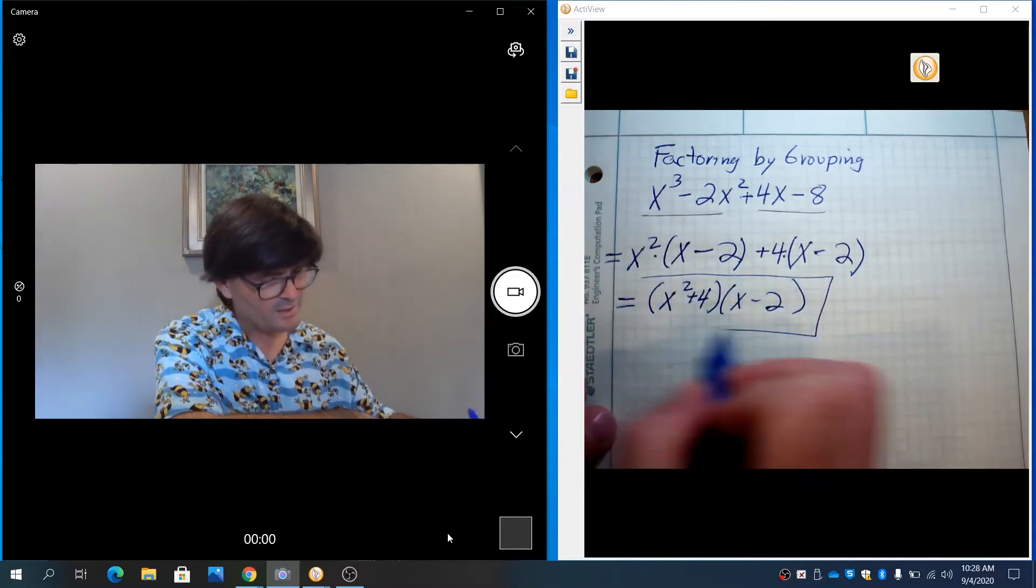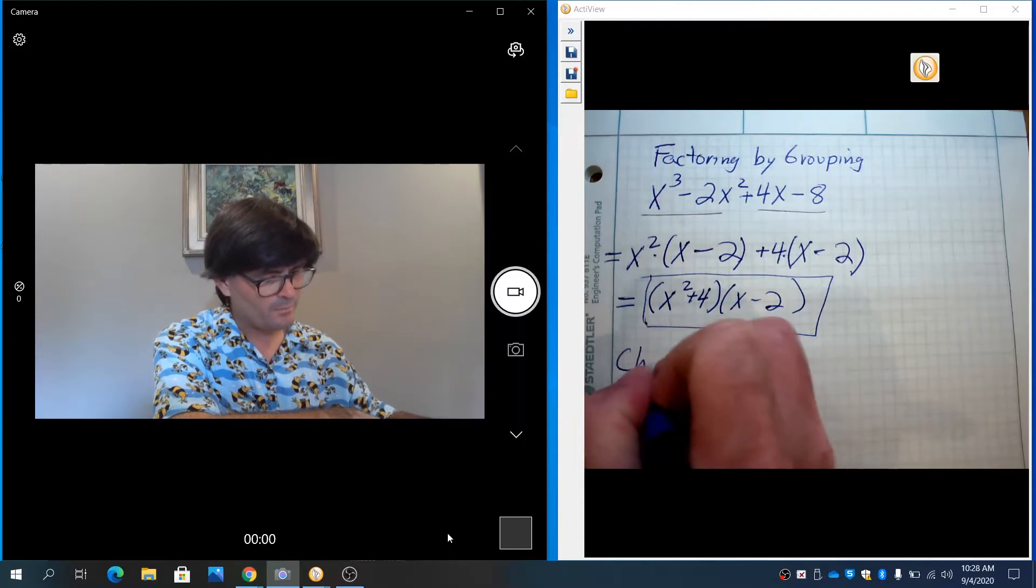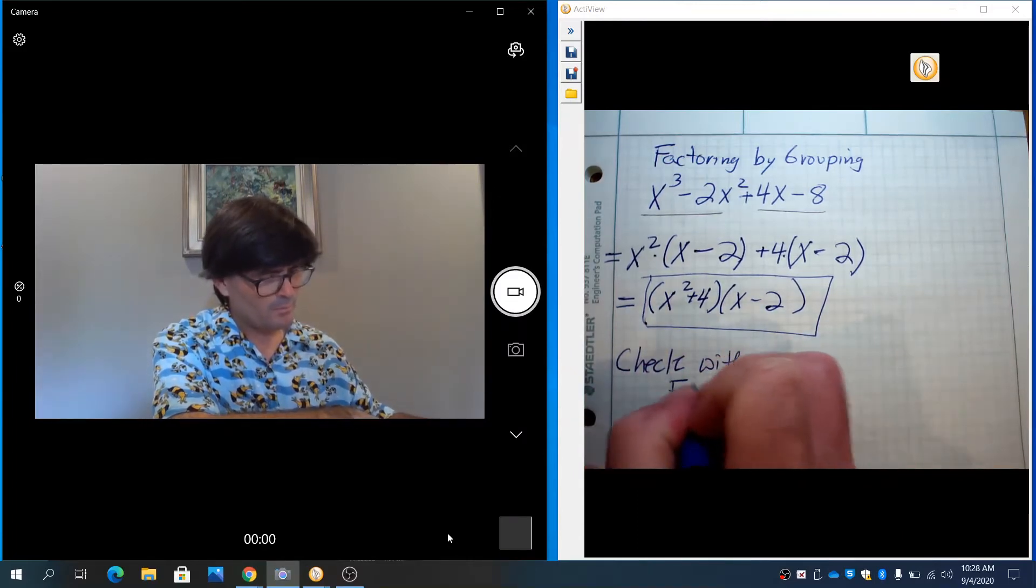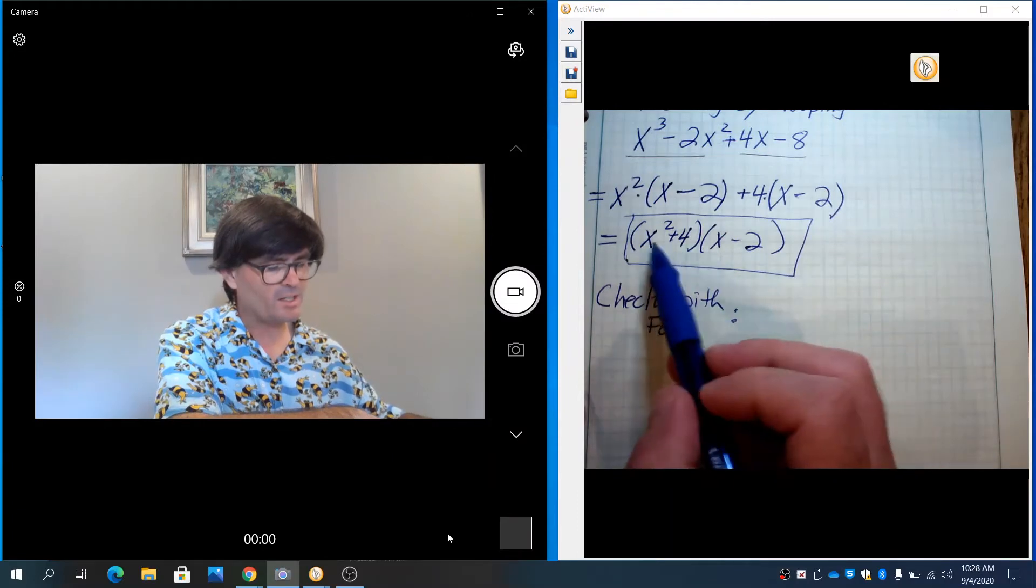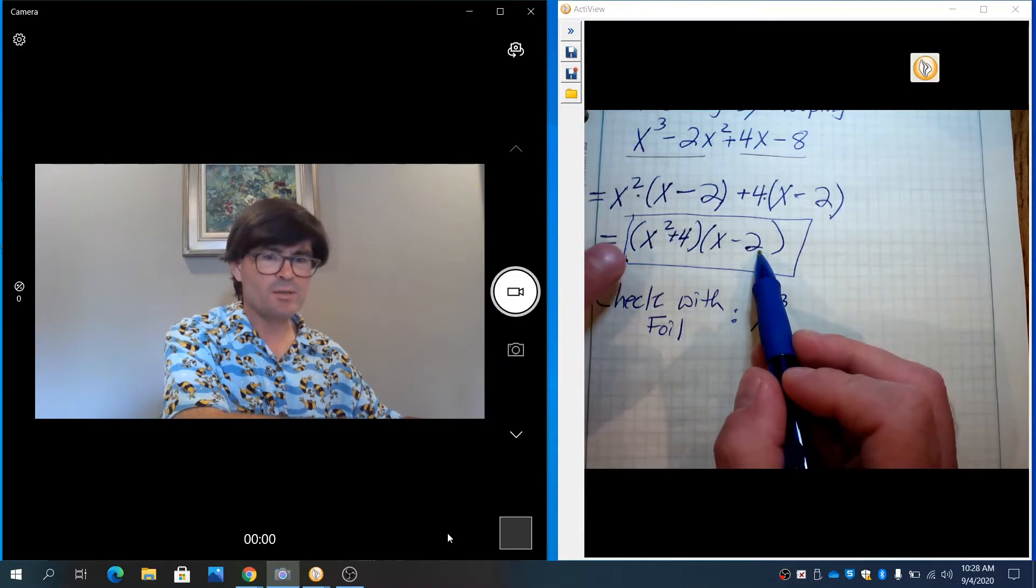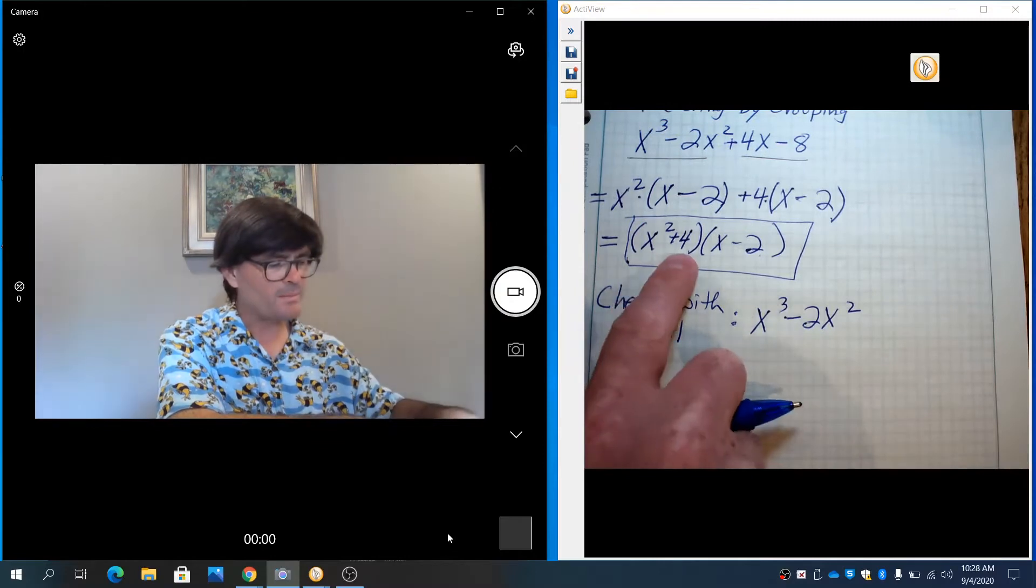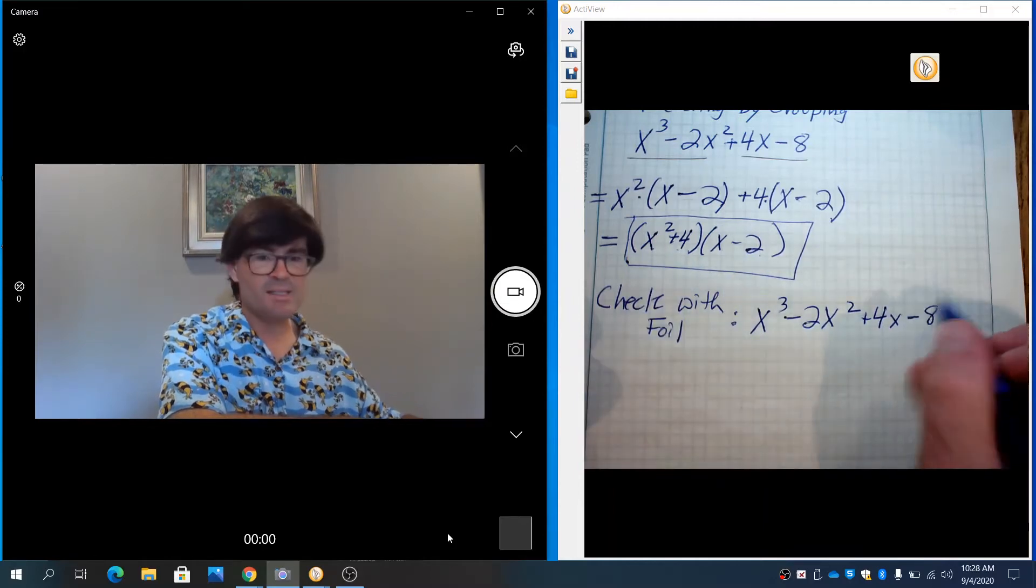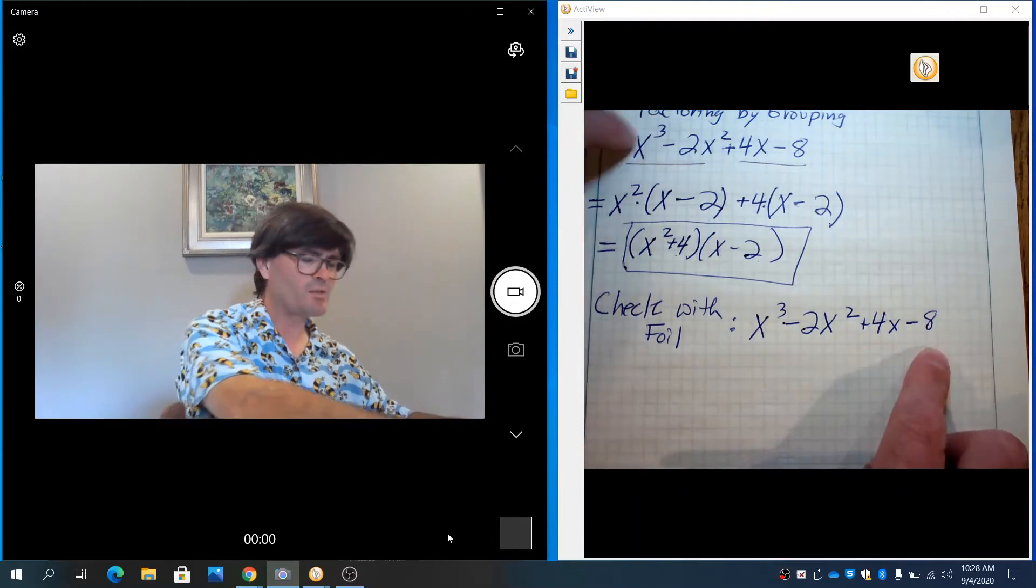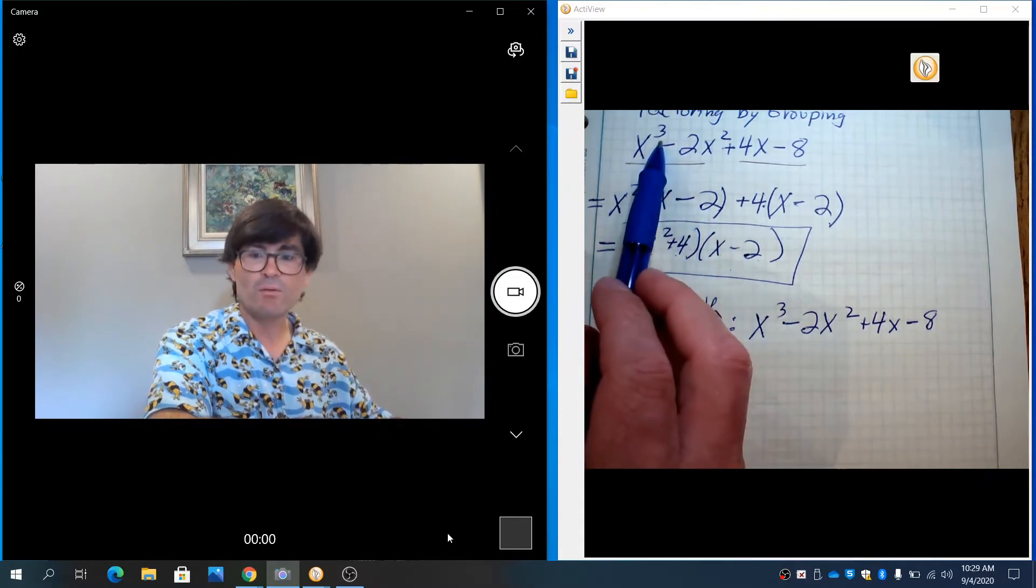And that is your correct factorization. And we can check it this one time. Check with FOIL. And what you end up doing is you do the first terms. x squared times x makes x cubed. The outer terms are minus 2 times x squared. The inner terms are 4 times x. And last is 4 times negative 2. That's negative 8. And you can see that what we got at the end matches what we started with. So you can see that this is the correct factorization of that cubic polynomial of 4 terms.